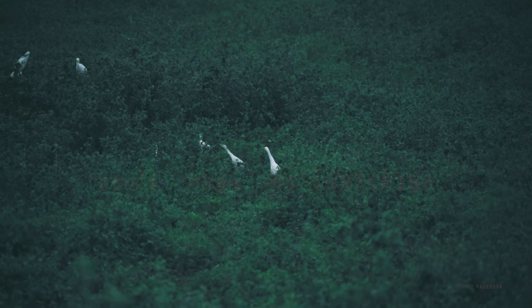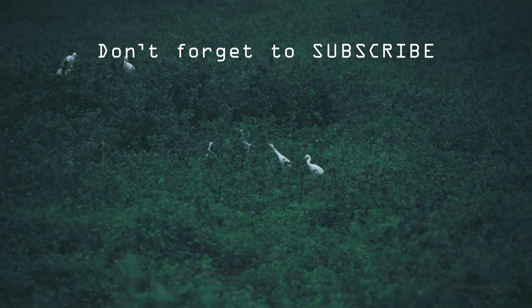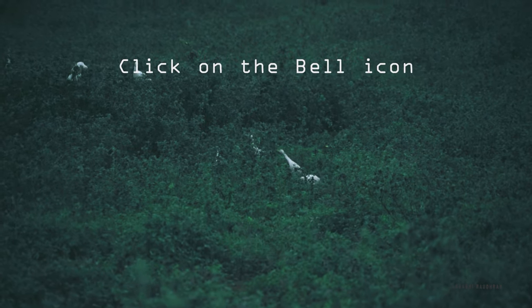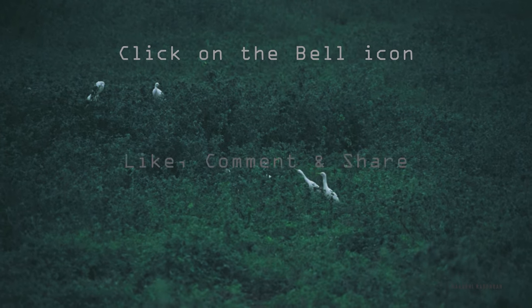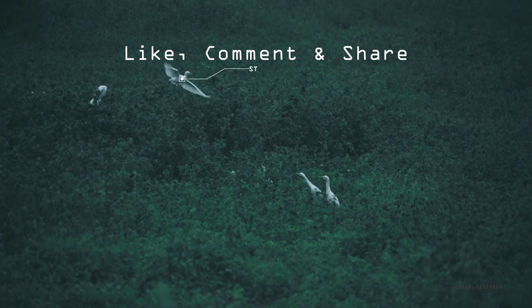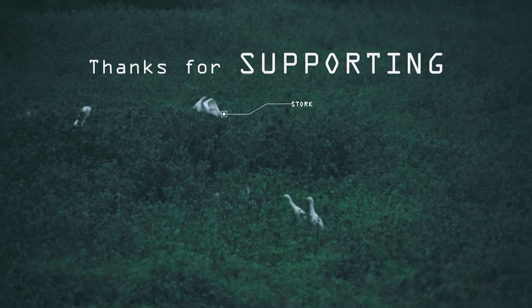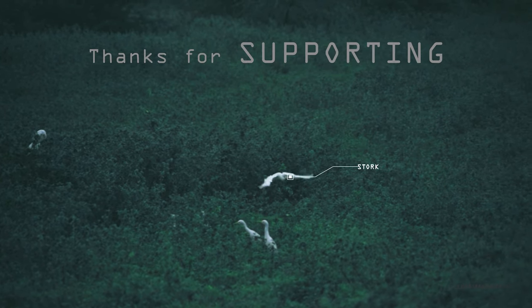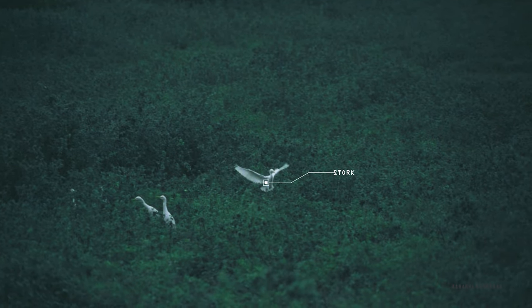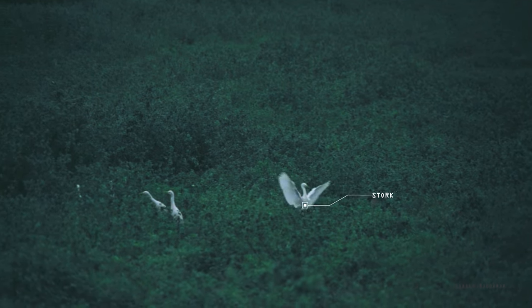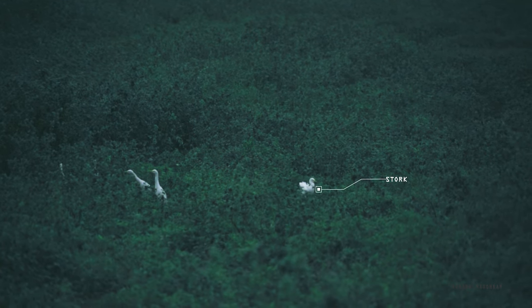Don't forget to subscribe to my channel and also click on the bell icon so that you get notified as soon as I post new videos. Like, comment and share. And once again, thanks for being here and supporting me. Thanks for watching. I will see you in the next video. This is Sraudran signing off.